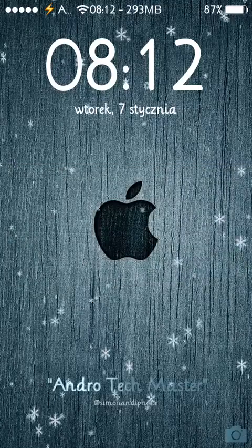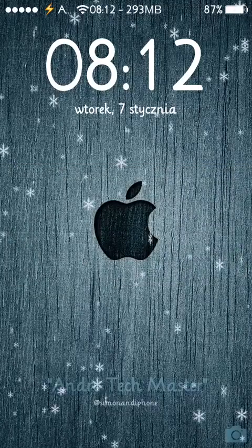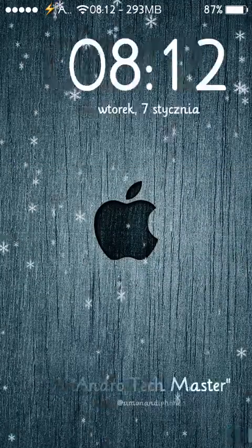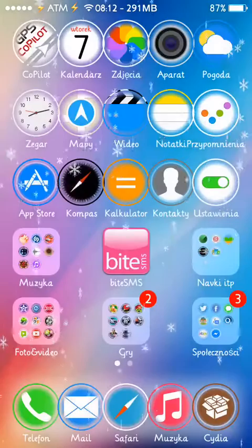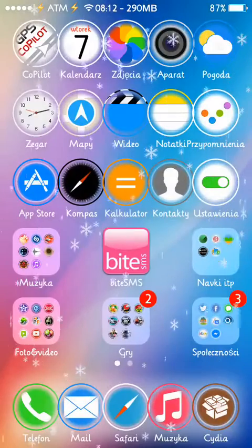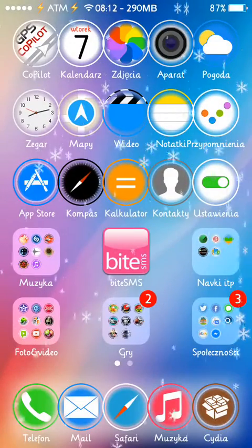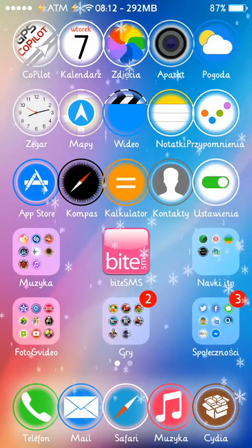Hello everybody, it's Simon from Android Techmaster. In this video I will show you an extension, a Cydia extension